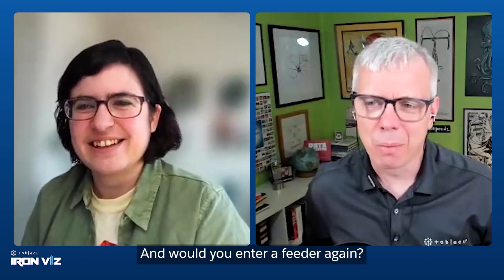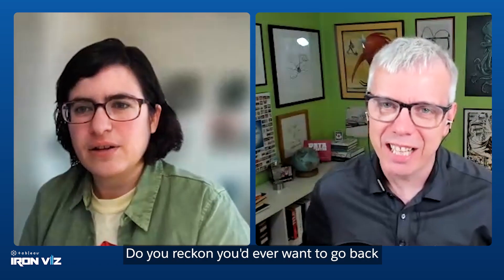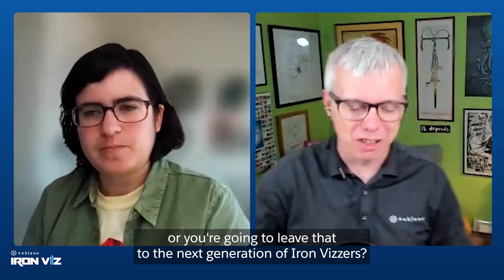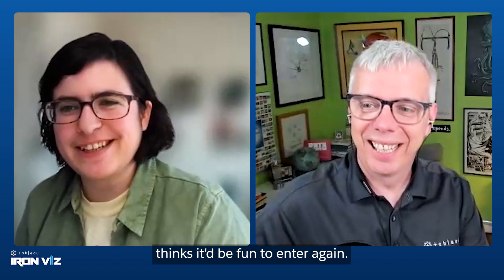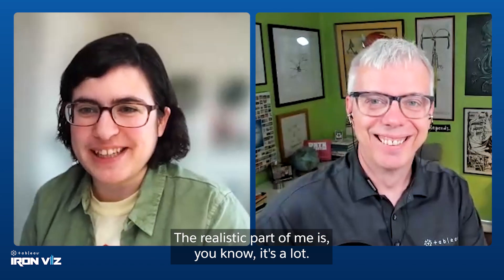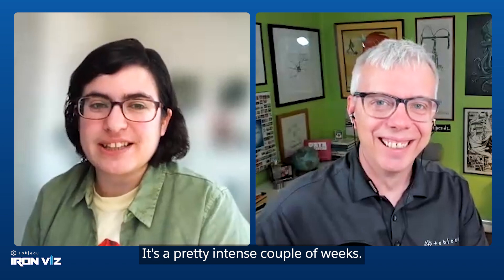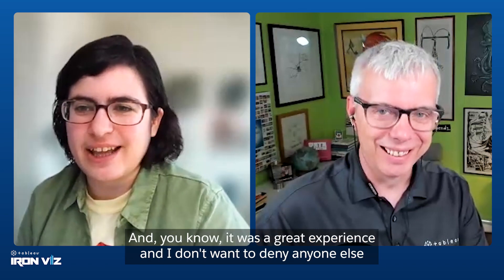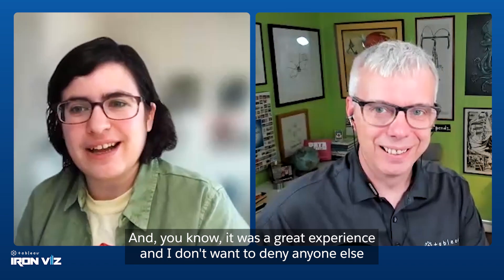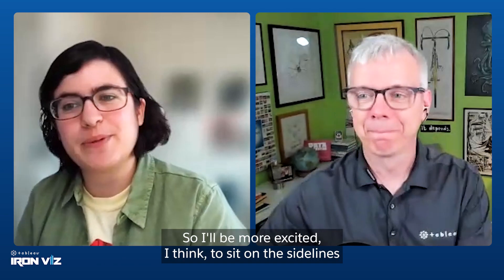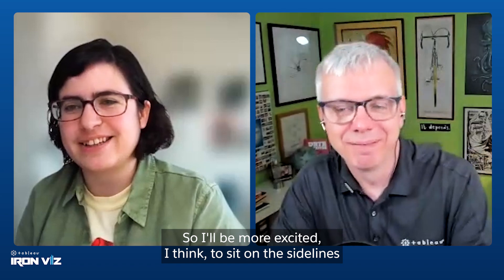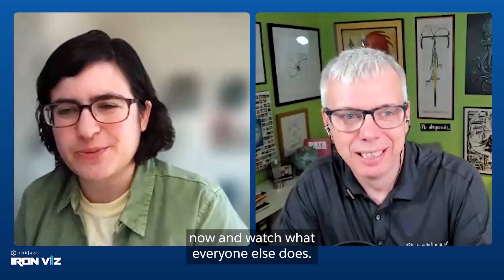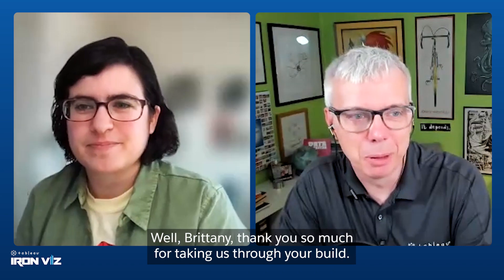Would you enter a feeder again? Do you reckon you'd ever want to go back or are you going to leave that to the next generation of IronViz-ers? The competitive part of me thinks it'd be fun to enter again. The realistic part of me is, it's a lot, it's a pretty intense couple of weeks and it was a great experience and I don't want to deny anyone else having that. So I'll be more excited to sit on the sidelines now and watch what everyone else does.